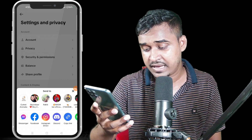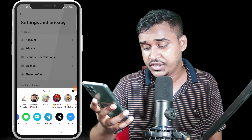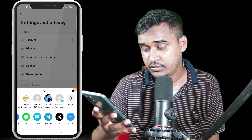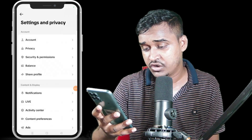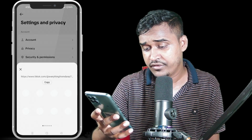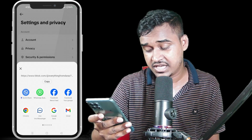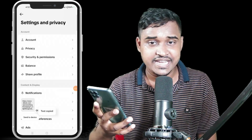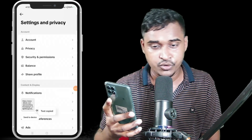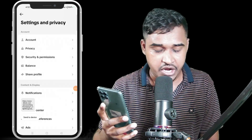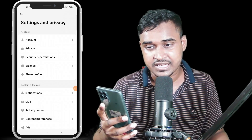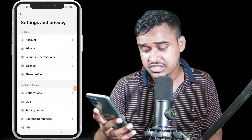When you click on Share Profile, you can see lots of options. Just click on 'More,' and you will see a link. Copy that link and you are able to share it with anyone, anywhere.